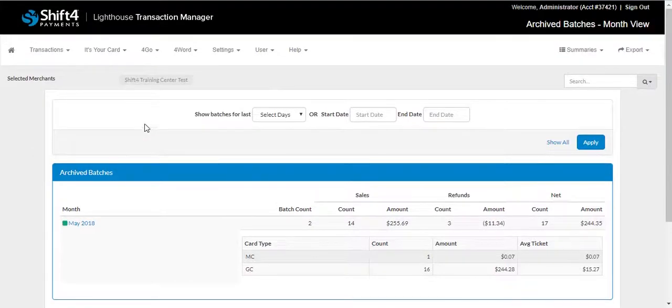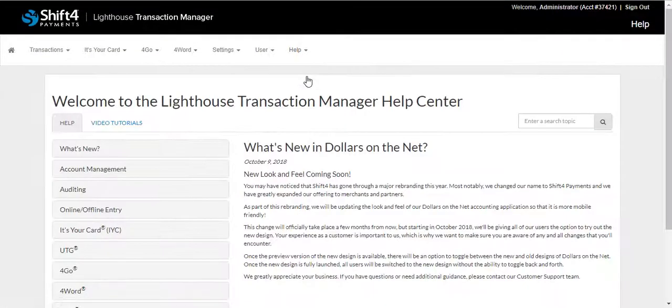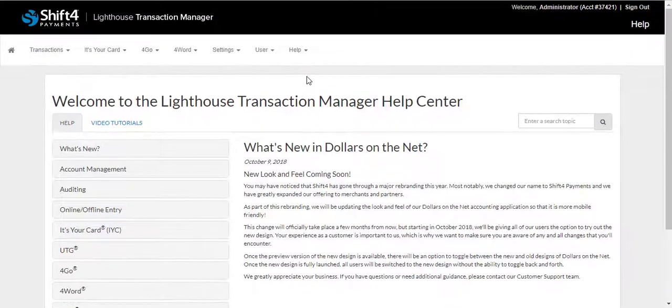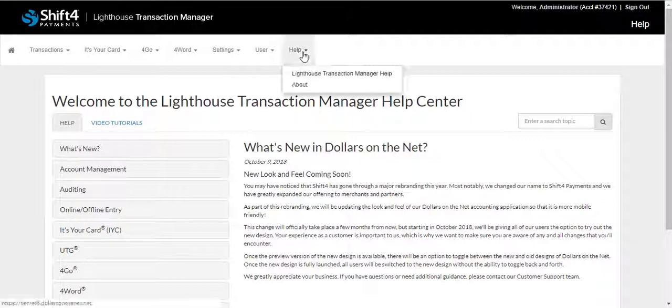If you do need additional help, you'll be able to navigate to the Help tab. This will provide you with Lighthouse Transaction Manager help, where numerous guides and videos are available to you to assist you in answering any questions or concerns.